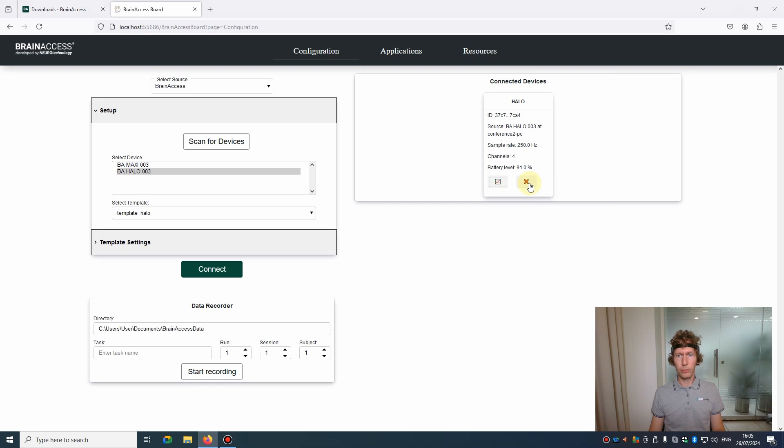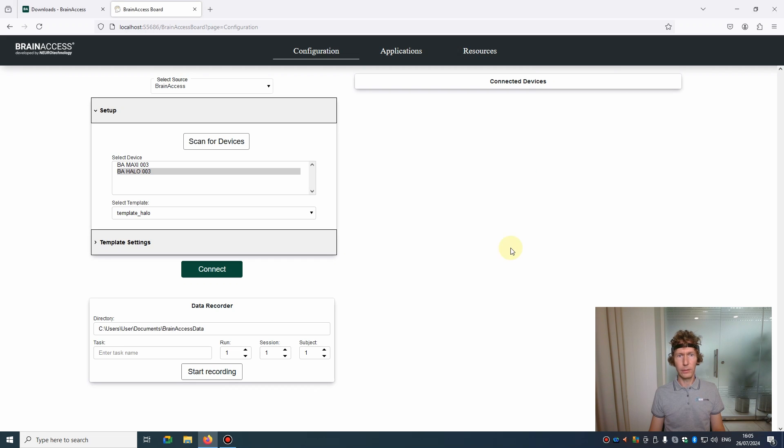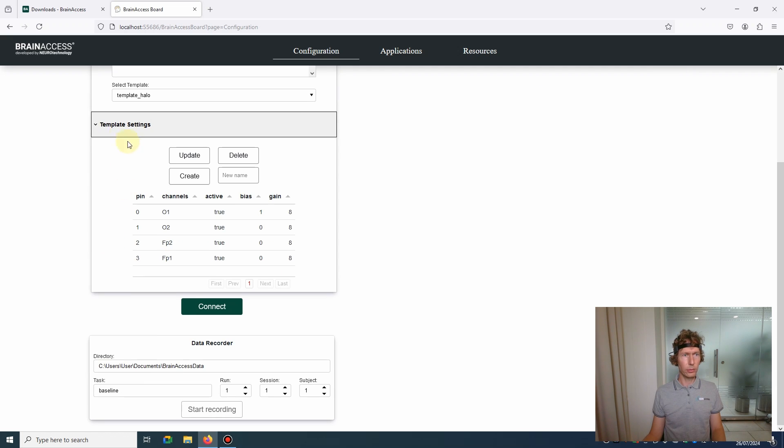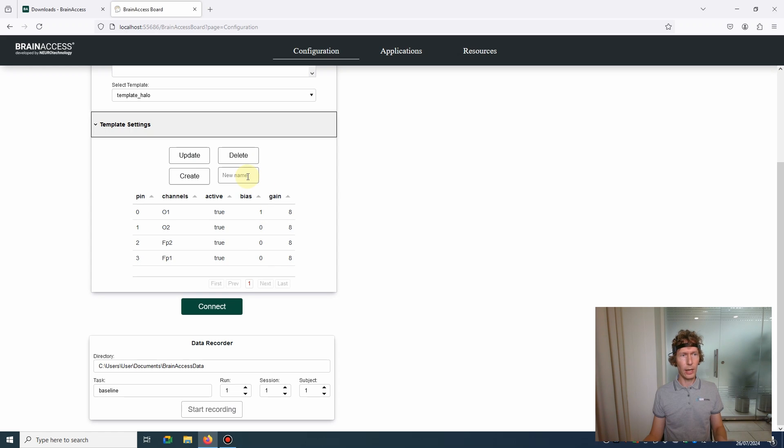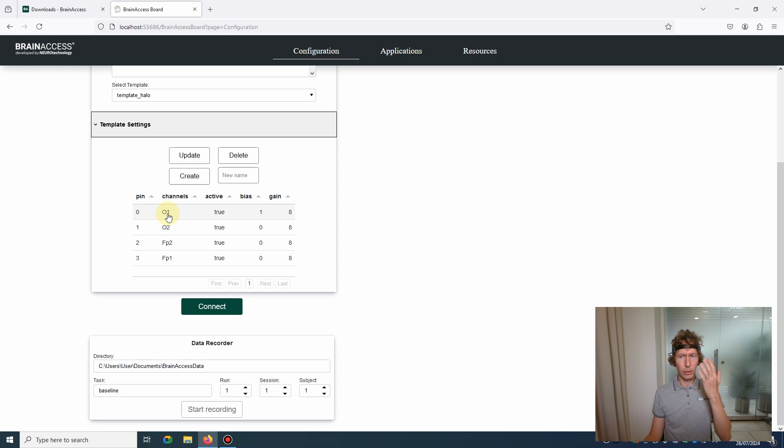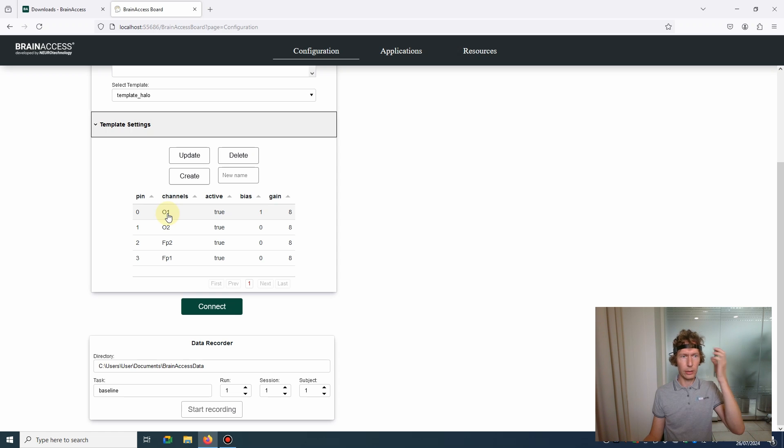Once you finish working with the device, you can remove it from the list by clicking the X button. Here we have some advanced settings called Template Settings. Here you can change some of the parameters of the device and save them as a template, so you can have different templates for different experiments or setups. You can change the electrode names - this is not very applicable for the Halo where the electrodes are fixed, but for BrainAccess kits you can position electrodes in different locations and then change the names accordingly.